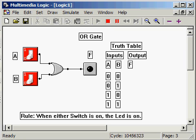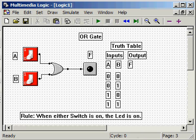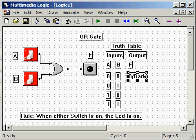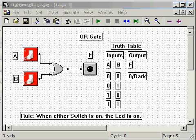The first combination, where both A and B are 0, leaves the LED dark. So we record 0 dark for A and B both 0.